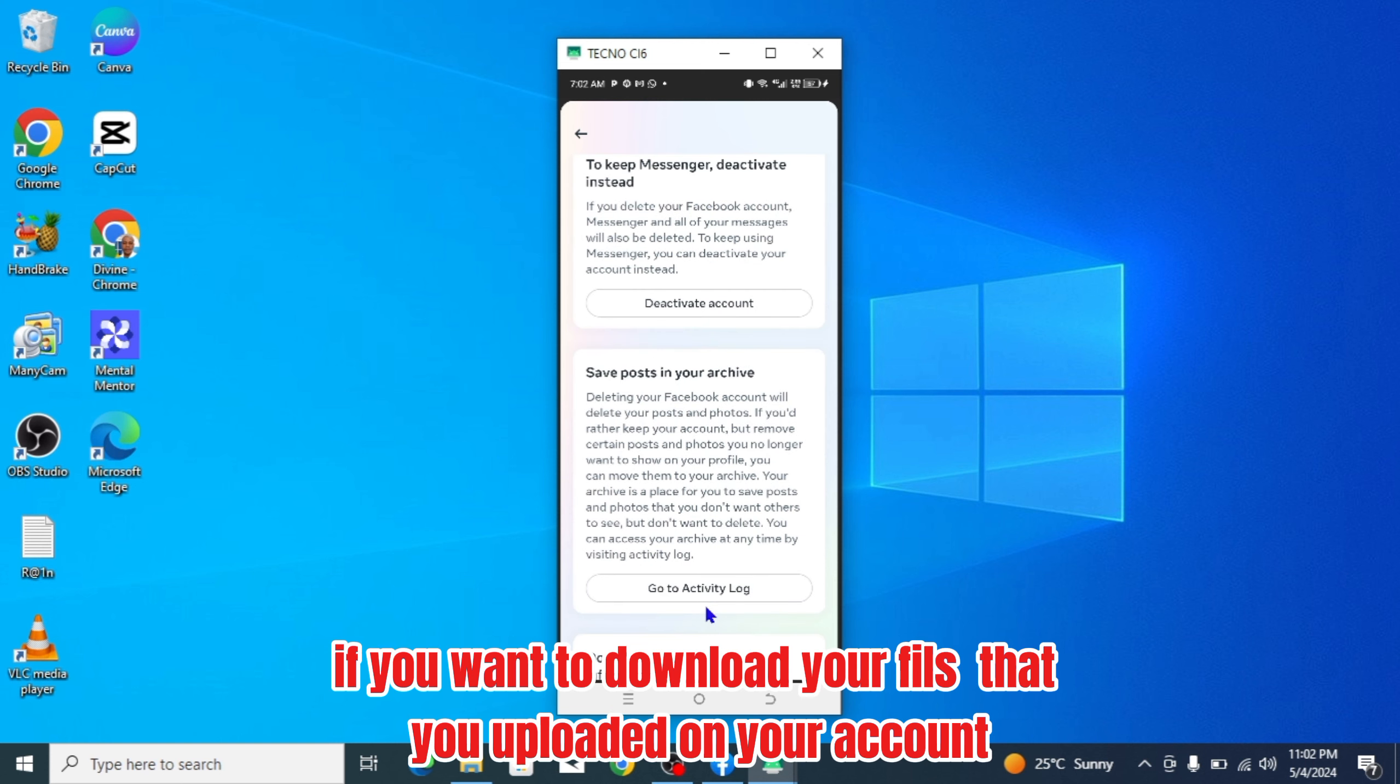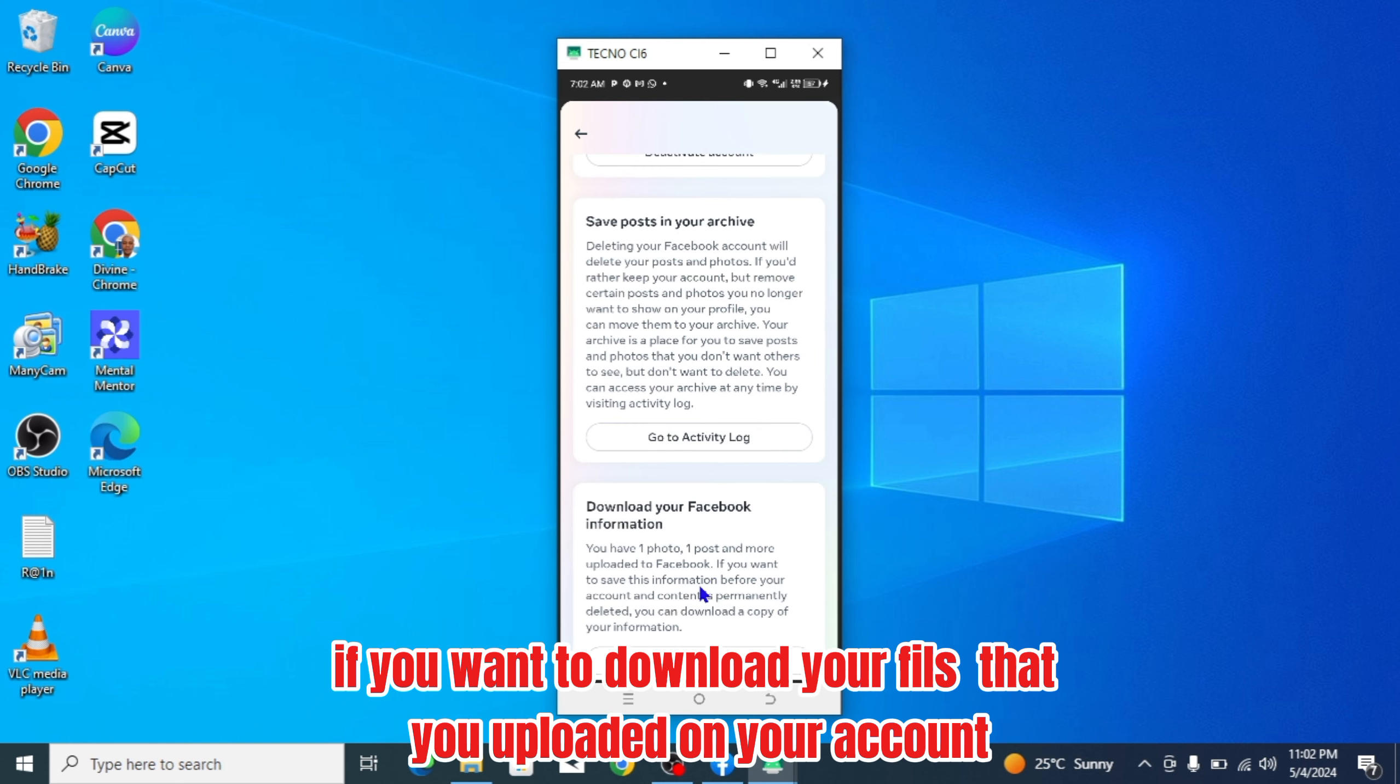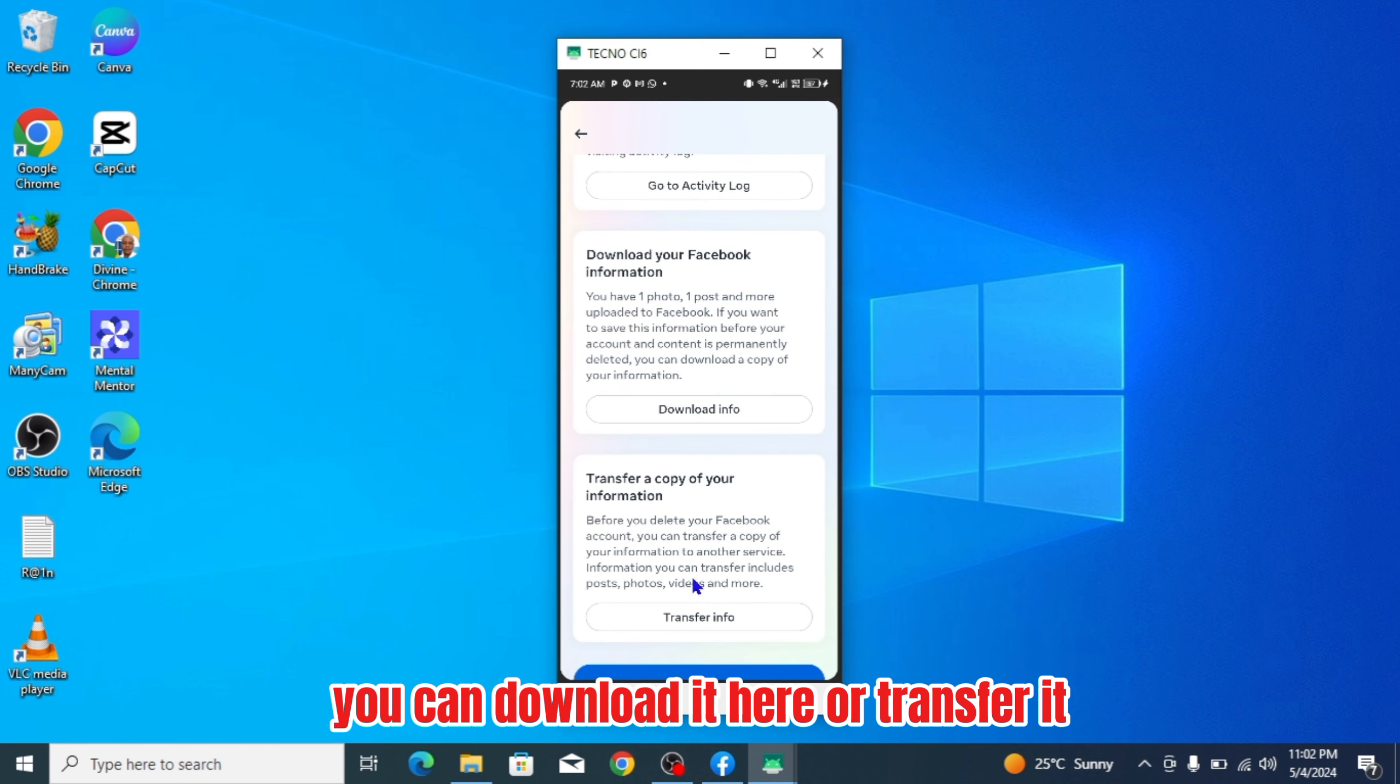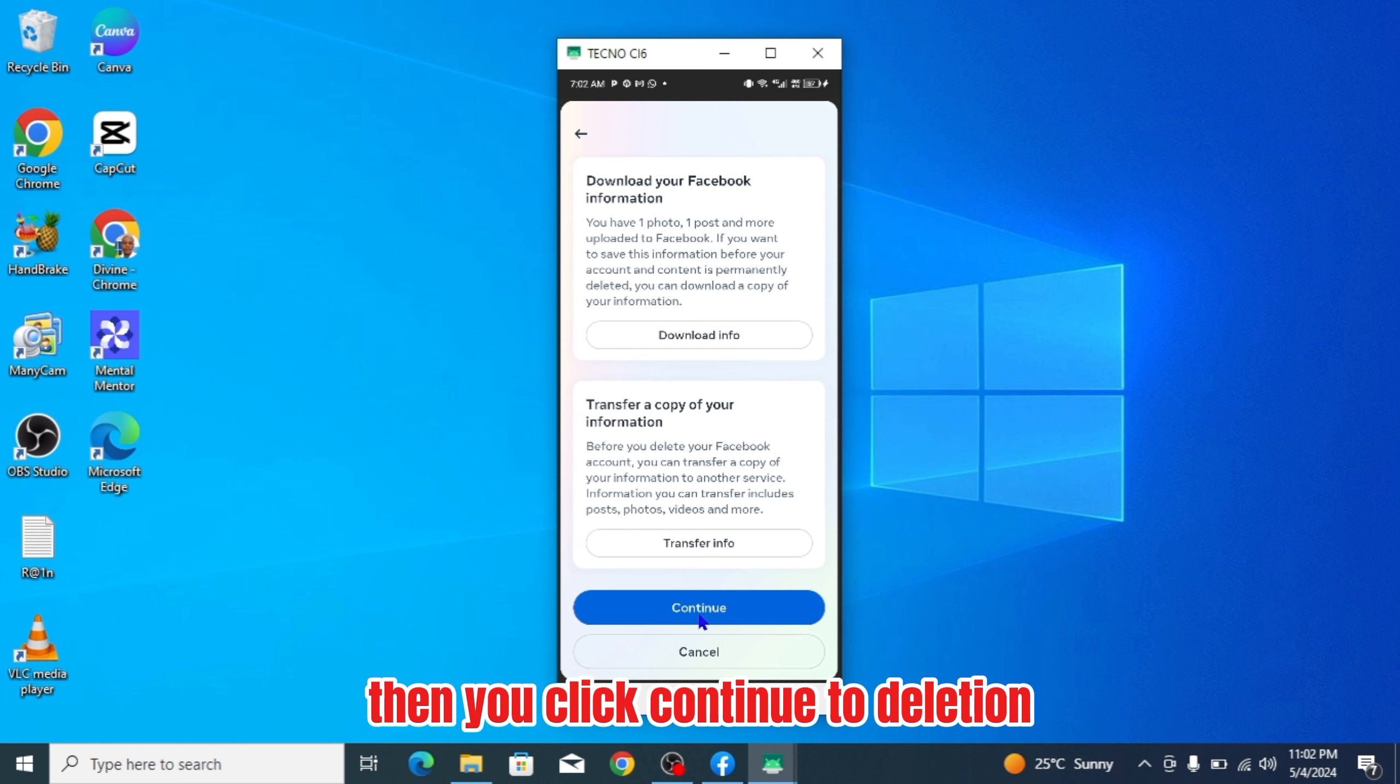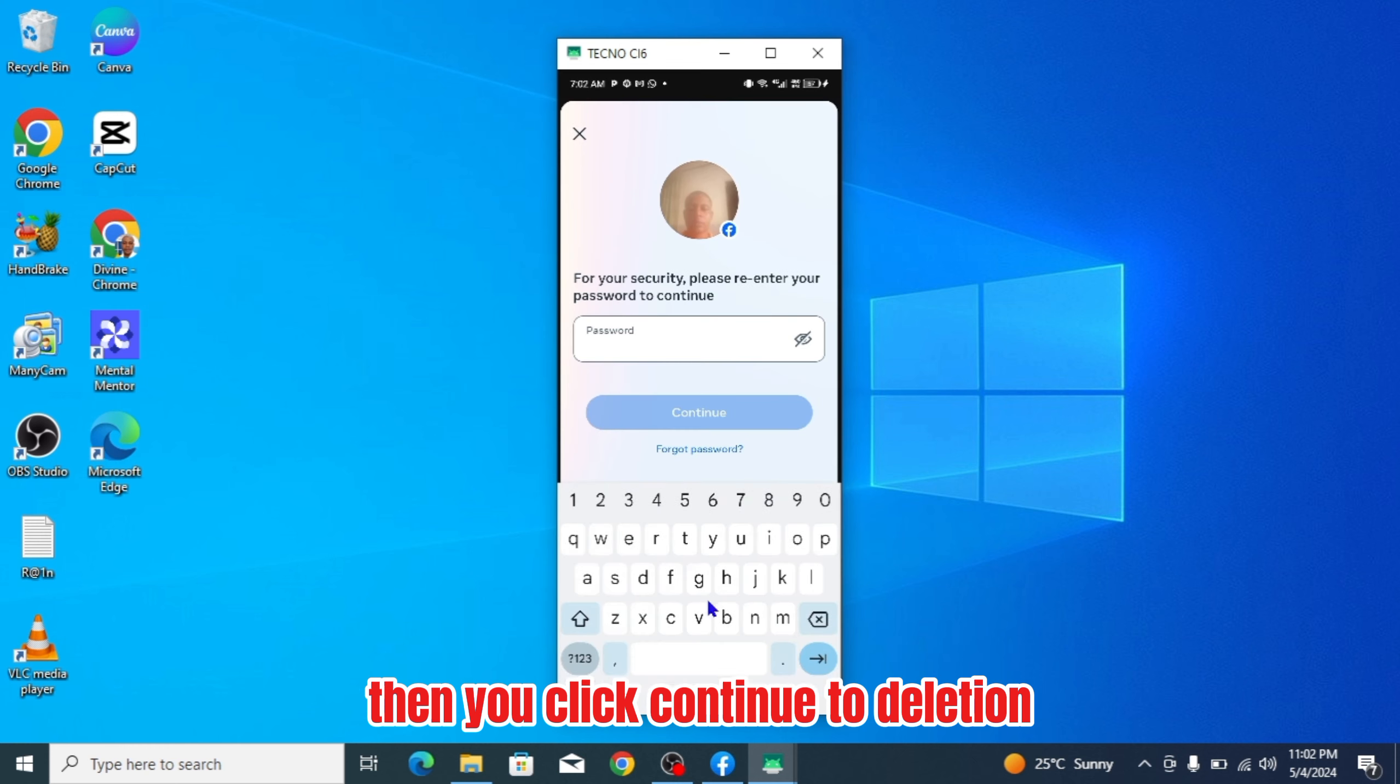If you want to download your files that you uploaded on your account, you can download it here or transfer it. Then you click continue of deletion.